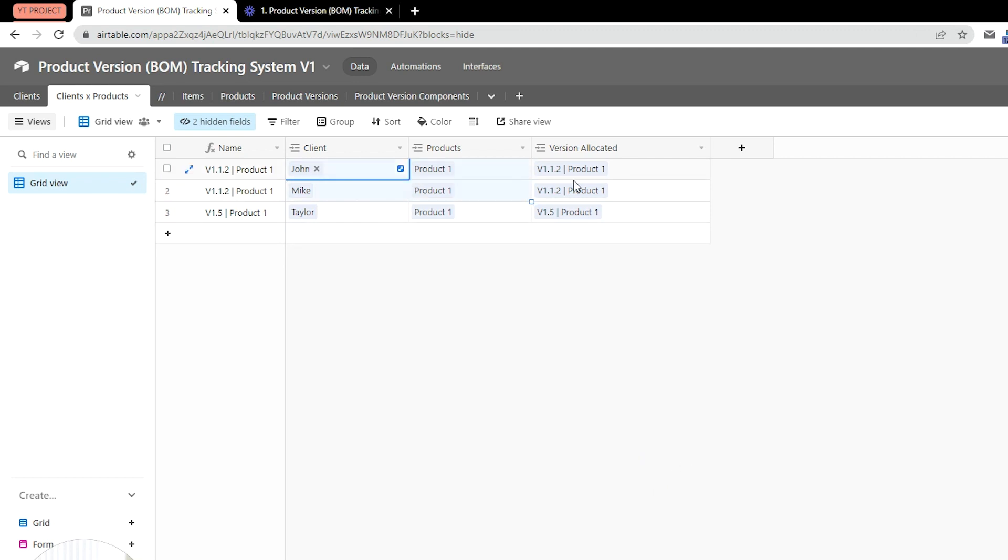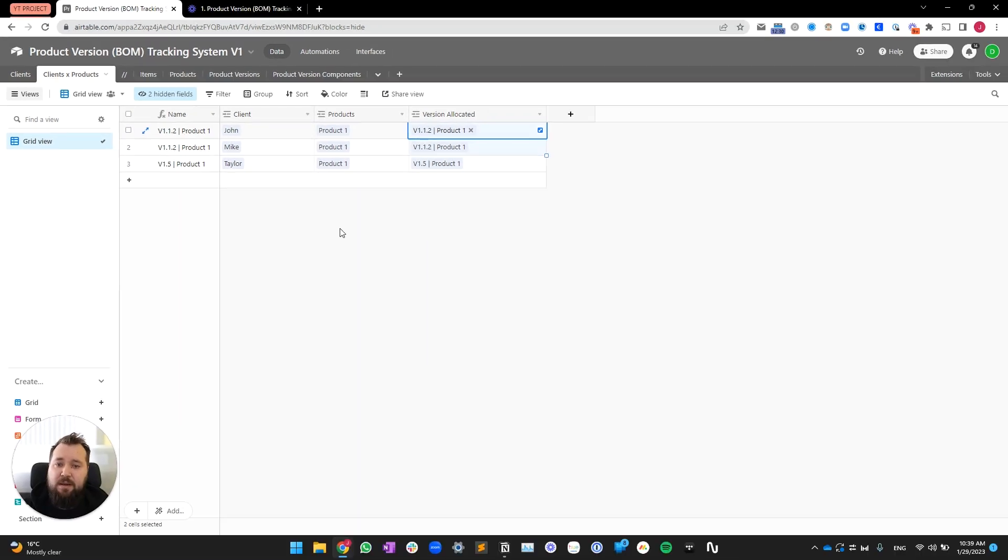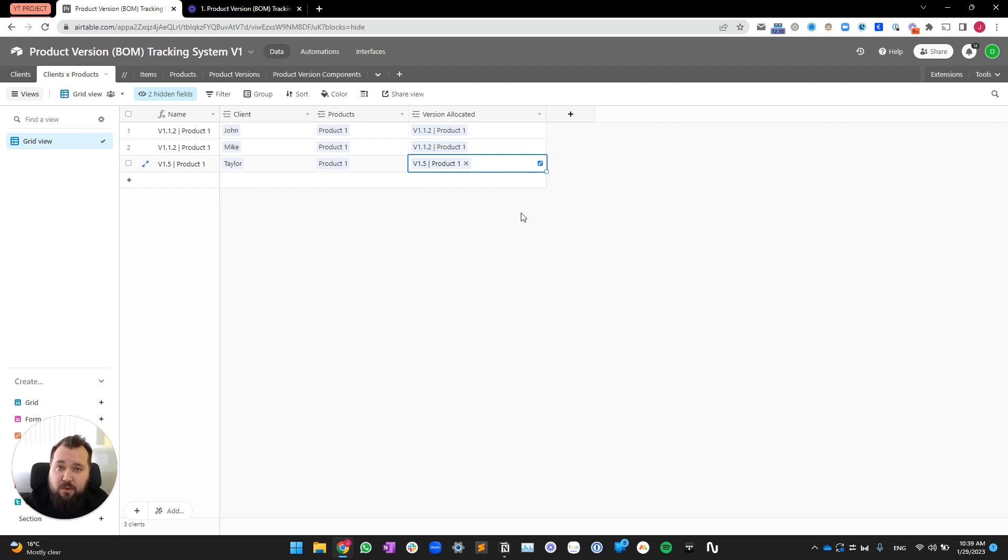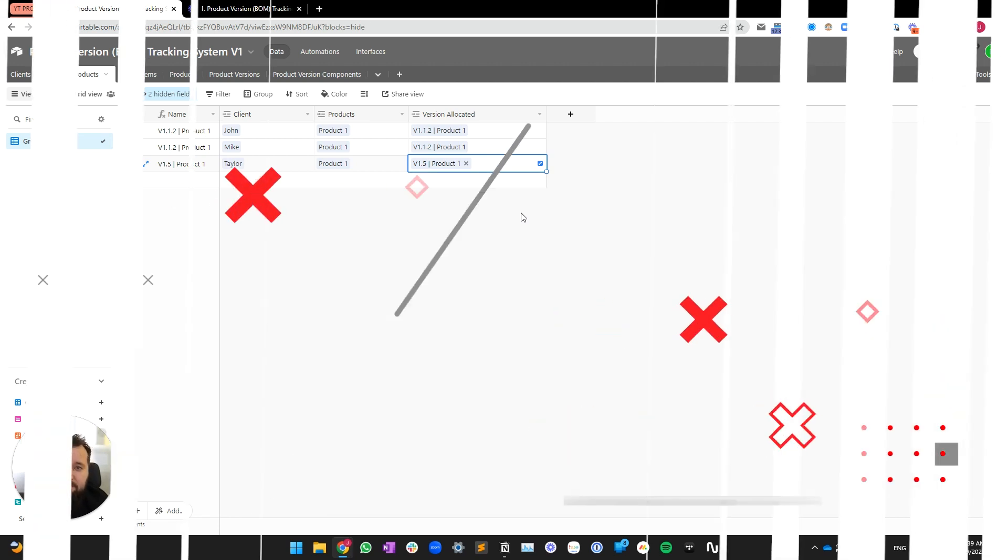We have retained the history of everybody else, so John and Mike, we know that they are on version 1.1.2, while Taylor, because he's a newer client, has received version 1.5. So, now let's take a look at how the database is designed.